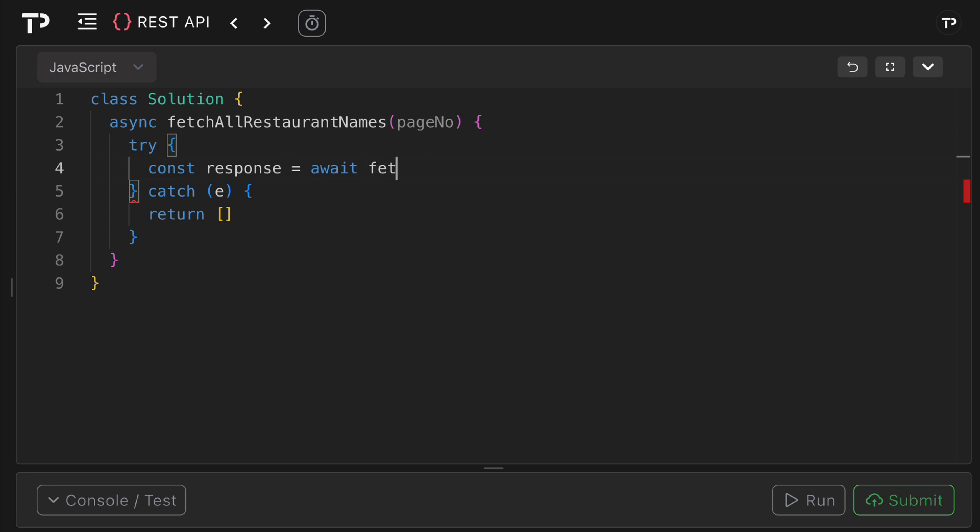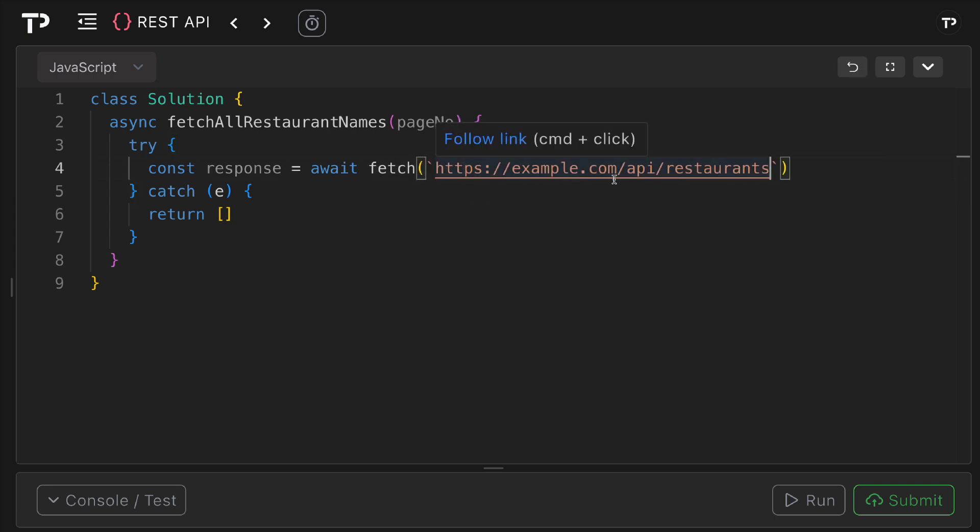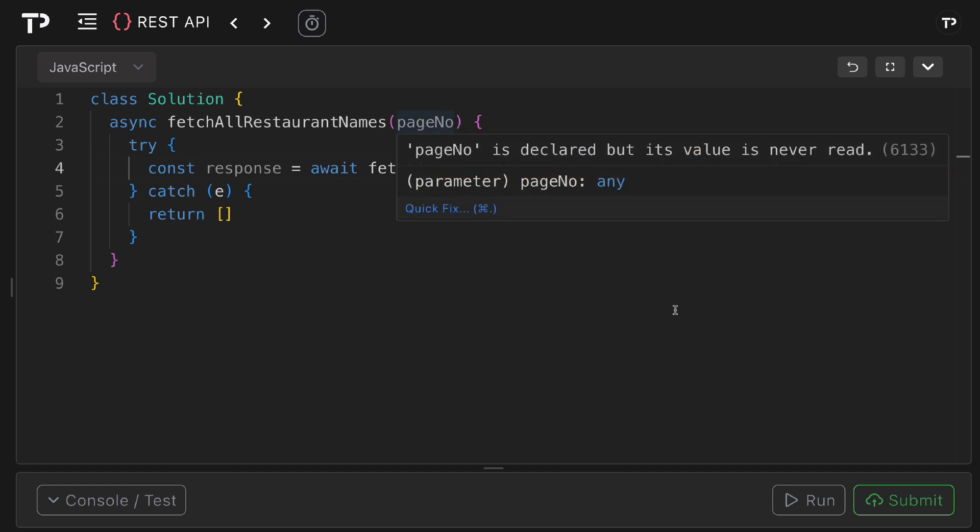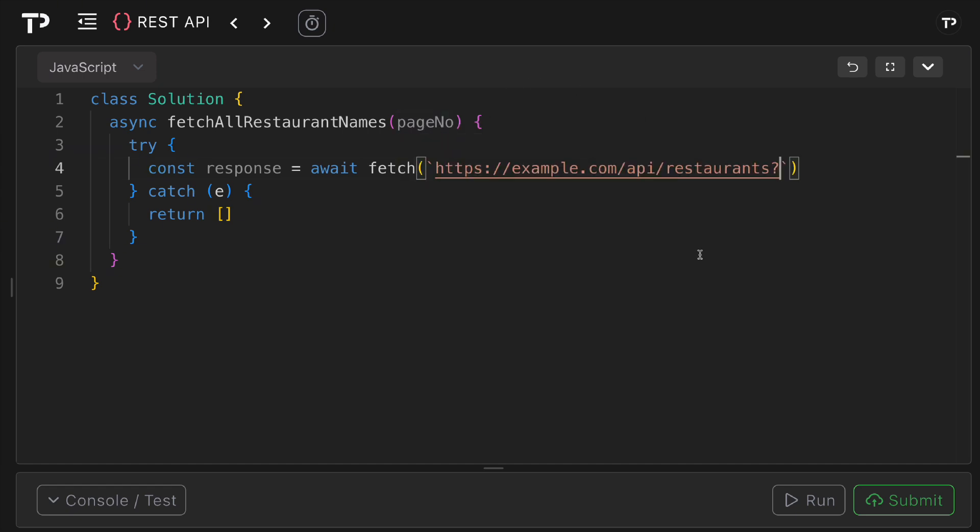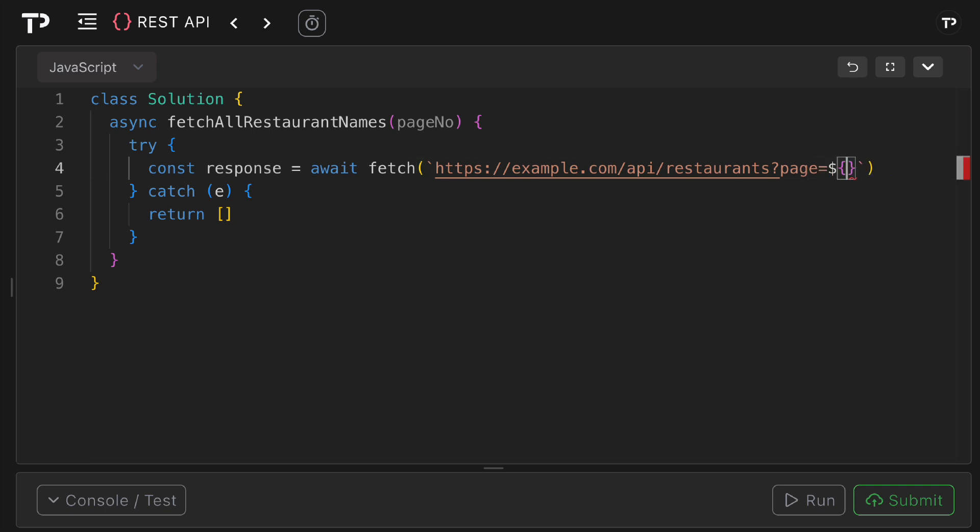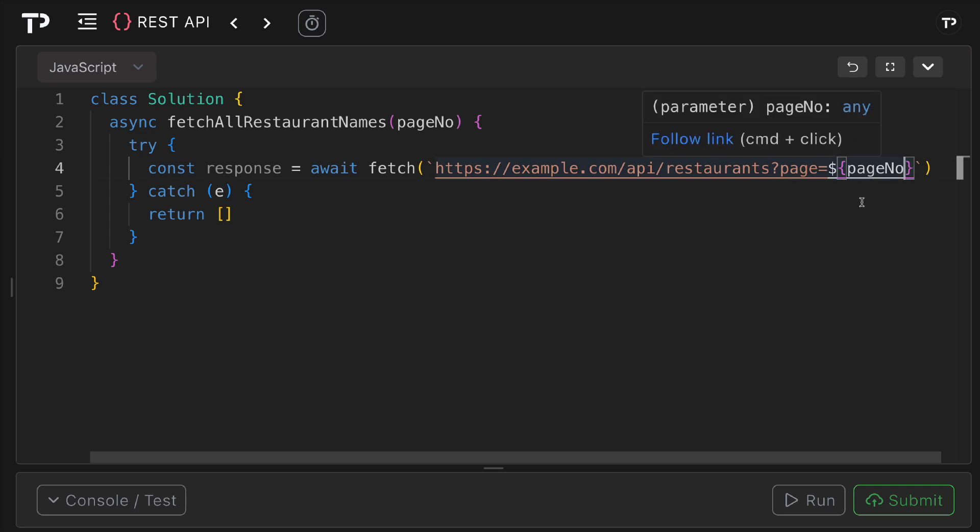I can then say fetch and add in the URL. This is the base URL here, so we've got example.com/api/restaurants, but then we also have to add in this page number. I'll add in the query parameter, so page equals and then we will add that in—pageNo. So here we're passing in that page number so the API knows which page to select from.